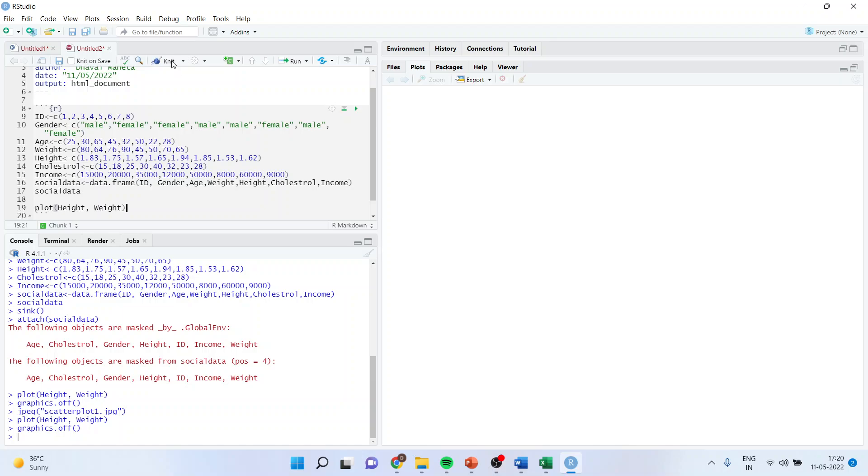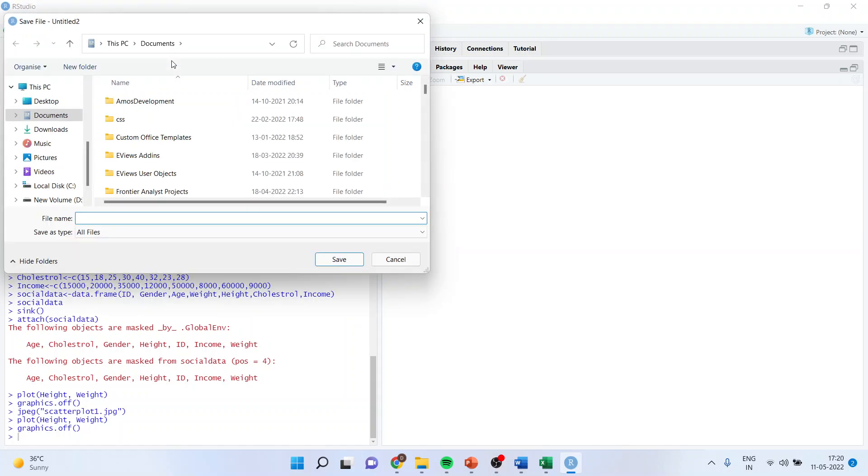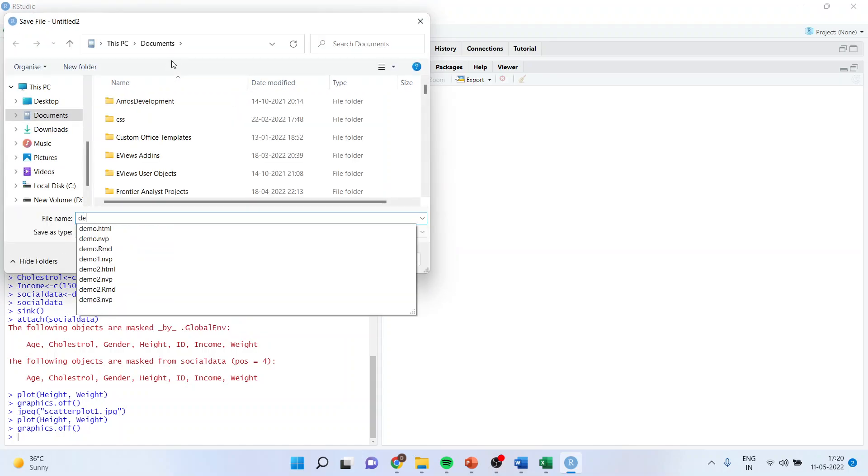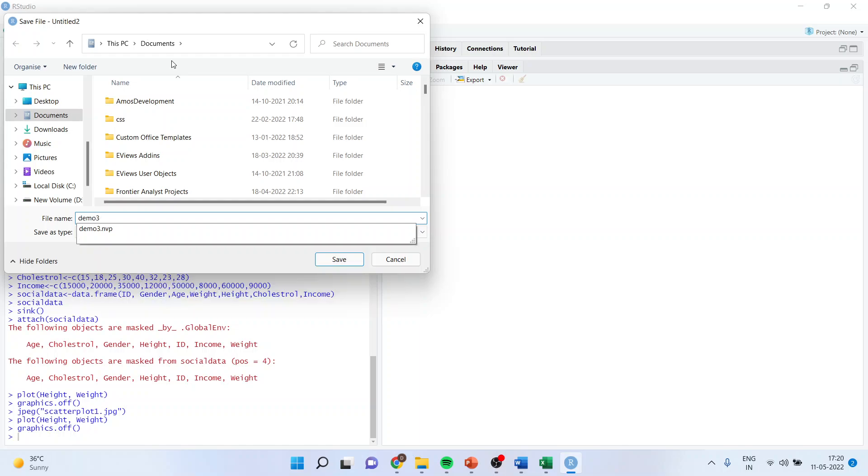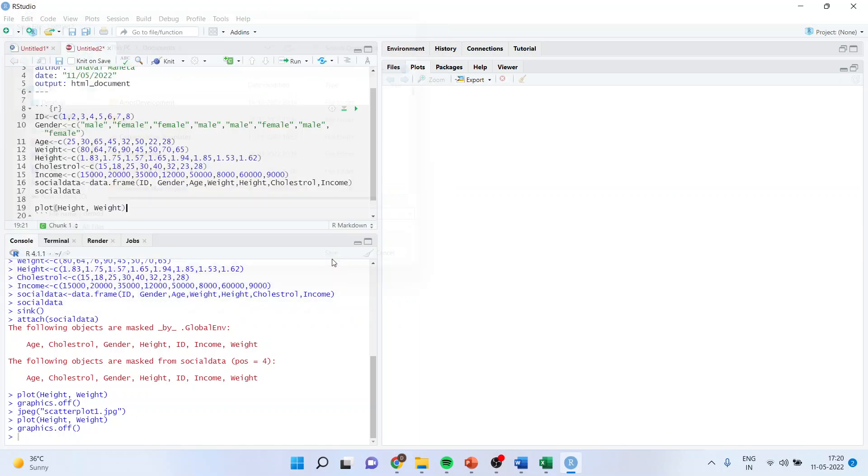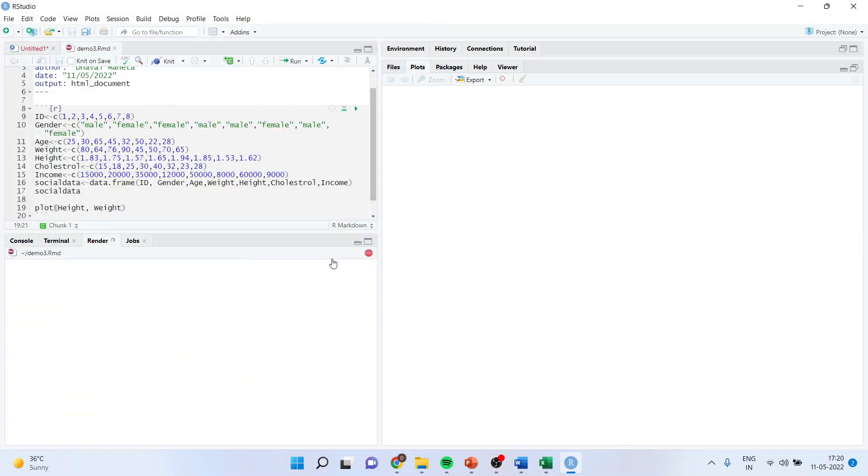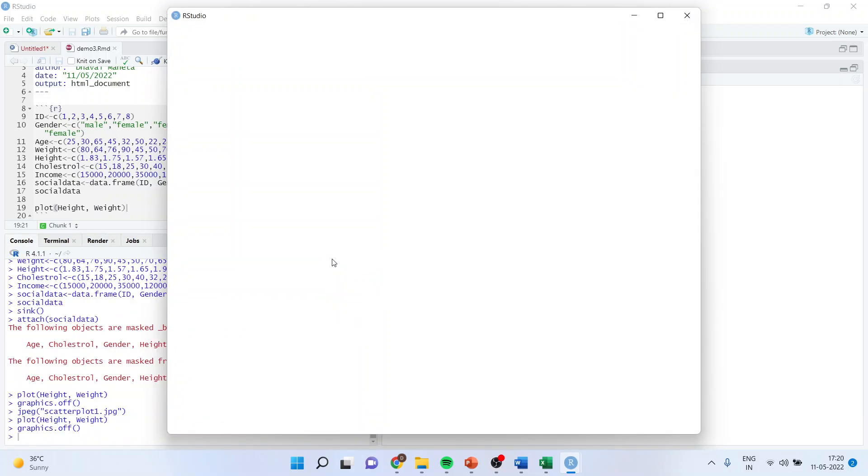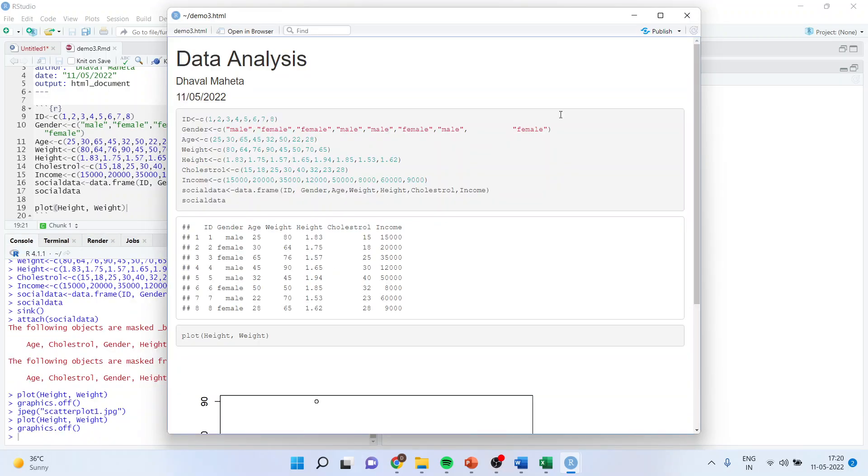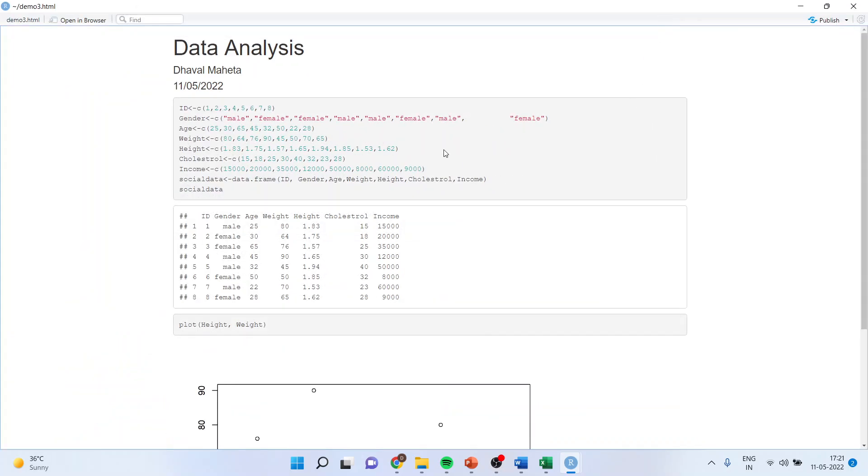Now I'll run this code. Knit. It will ask me where you want to save this file. I'll say demo. Save. You can see it gives me output in a very organized format.